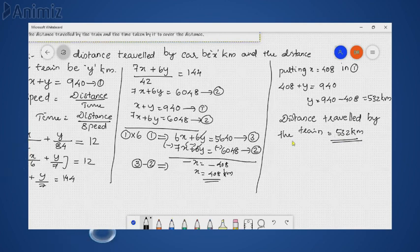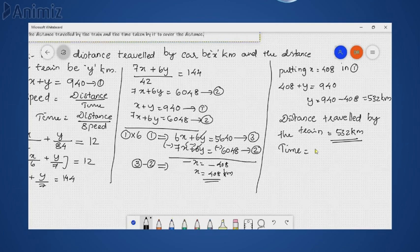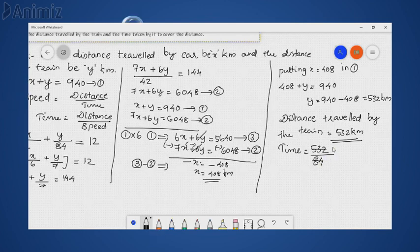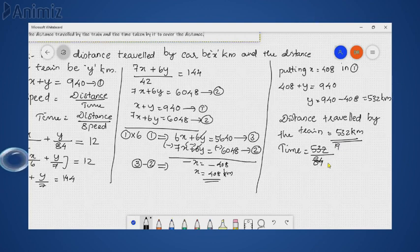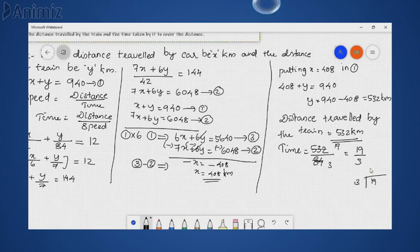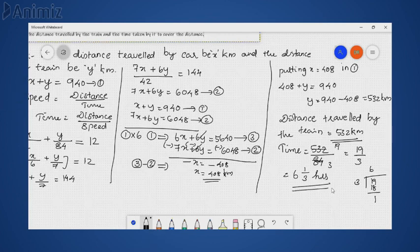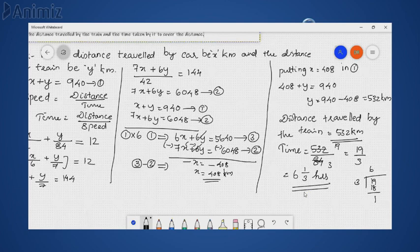And there is one more part: time taken by the train. Time taken by train equals distance traveled by train divided by speed of train, that is 532 divided by 84. Simplifying, we get 19/3. Solving this: 6 times 3 is 18, remainder 1, so we can write it as 6 and 1/3 hours. Since speed is given in km per hour, the time is 6⅓ hours.